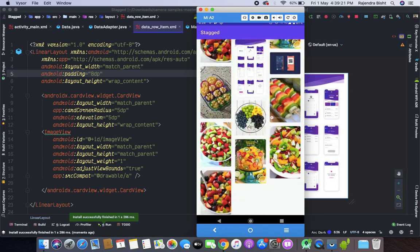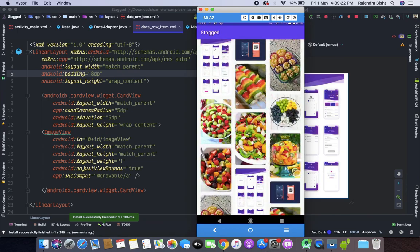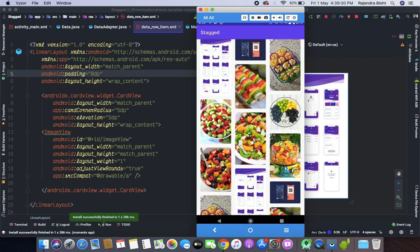So this is all about stacked recycler view with dynamic images which have different sizes. So if you have any questions and any doubt you can comment in the comment box. Please like, share and subscribe. See you in the next tutorial.